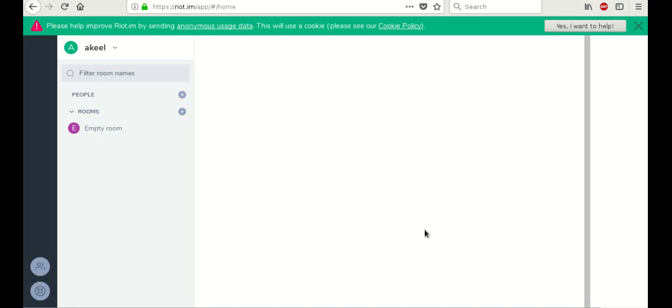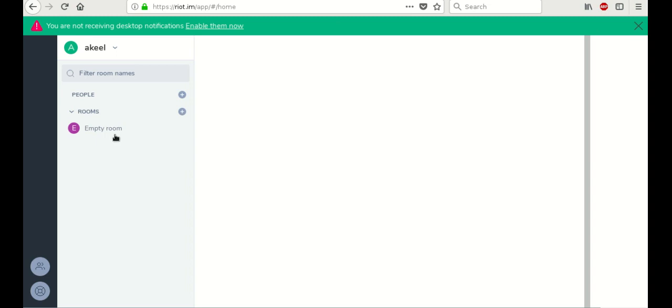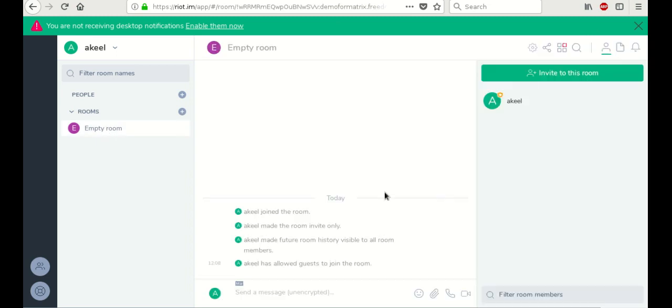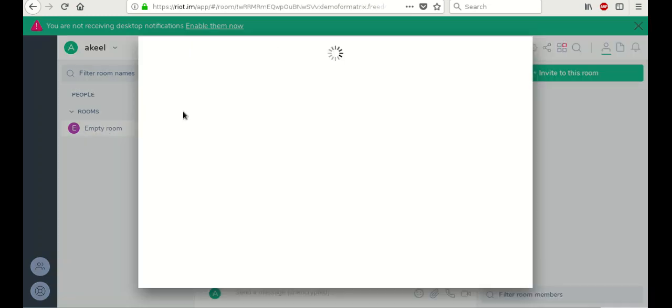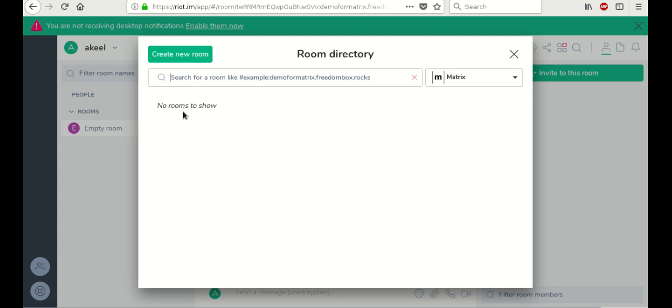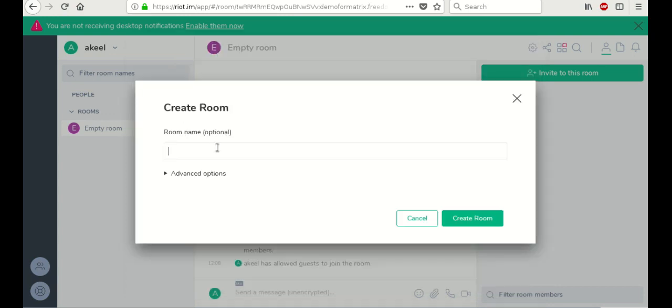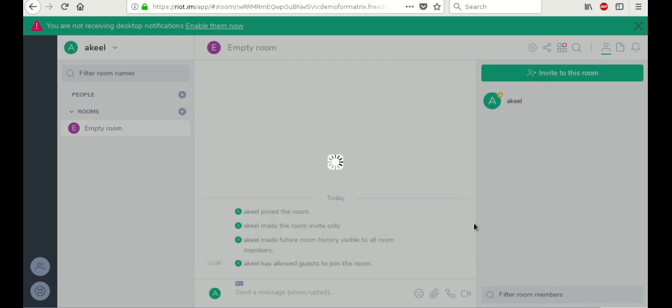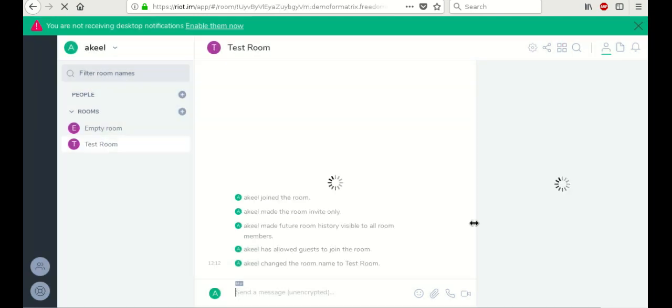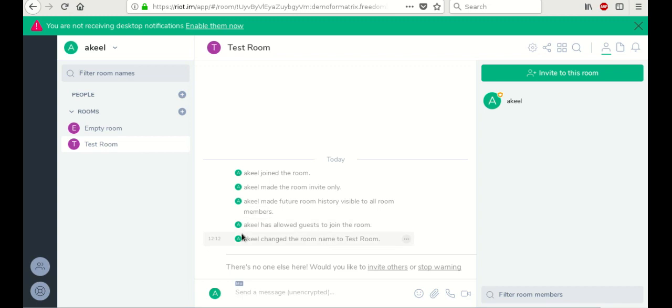And there you have it. We've now accessed our matrix server using the Riot chat application. And here's what a chat room looks like. So now what we're going to do is we're going to open a new chat room. And let's just name this the test room. So now we've just created a new chat room.